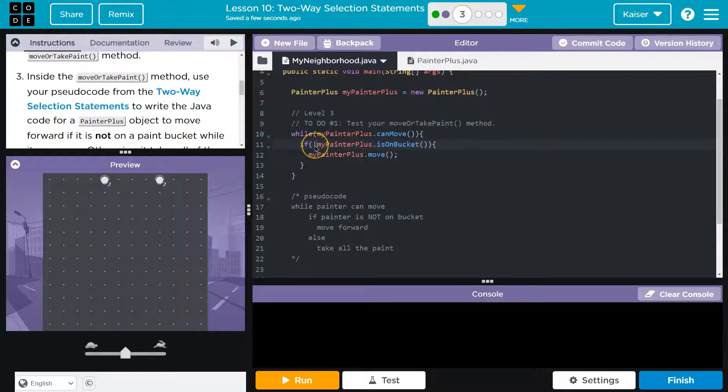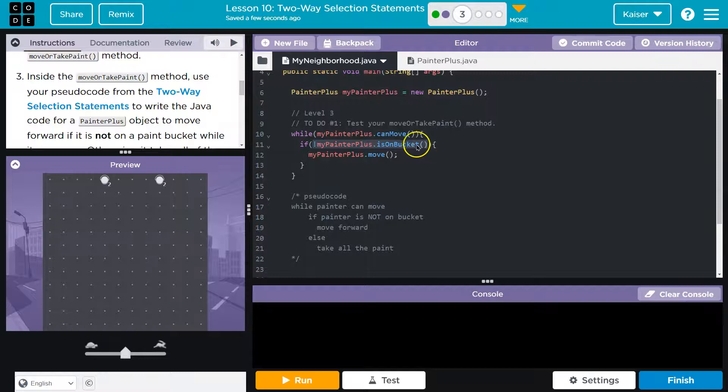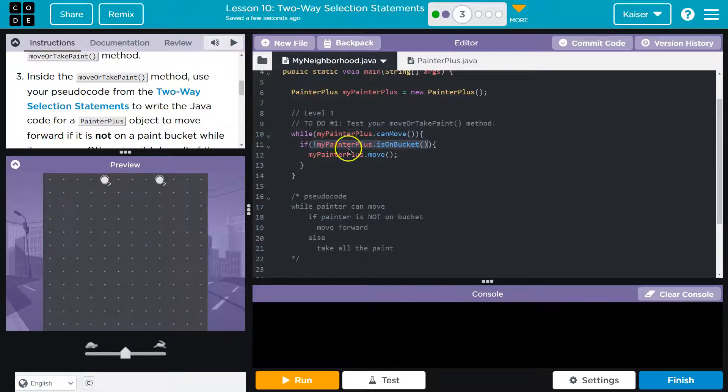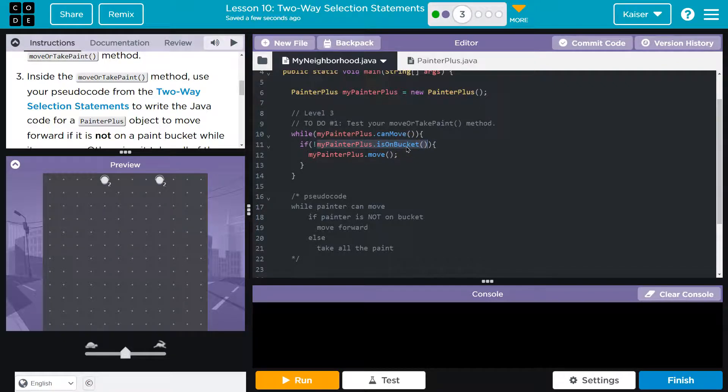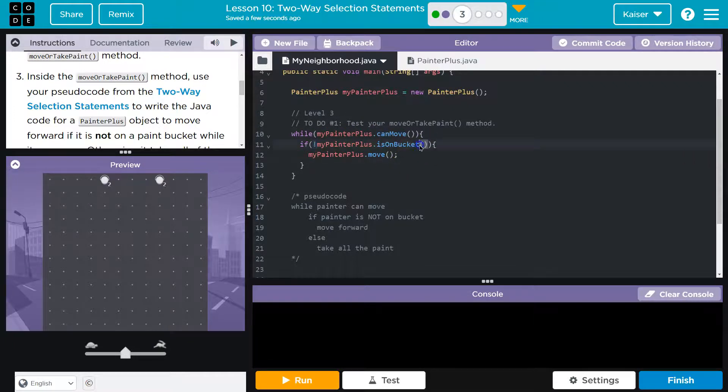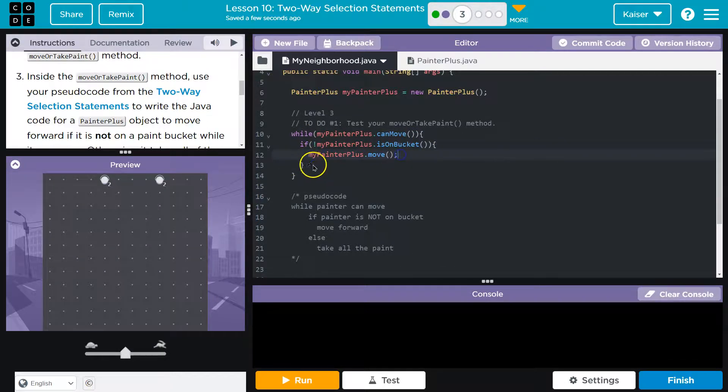And the way you do that in code is this exclamation point. Now we're asking the computer, hey, computer, are we not on the bucket? Because if we're not on the bucket, we want to move. So great, the computer will say, yep, you're not on a bucket. So this part of it would actually be false, because we're asking if we're on a bucket, and the computer says false. However, since we're saying wait, not. So it's true, right? We're now saying that we're not on a bucket with this whole thing. If that results in true, then we will move forward, which is what we want.